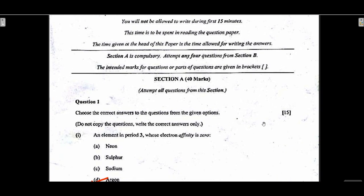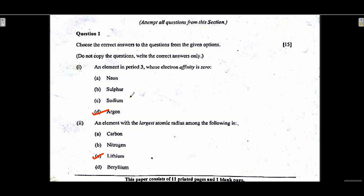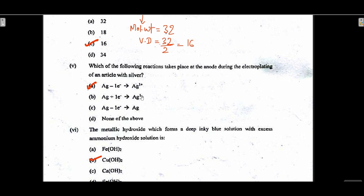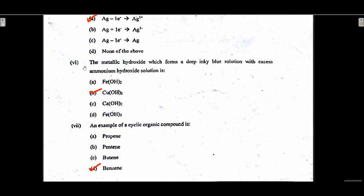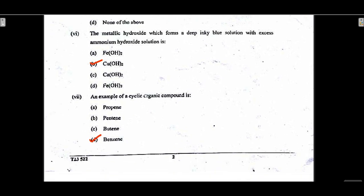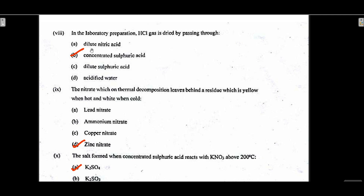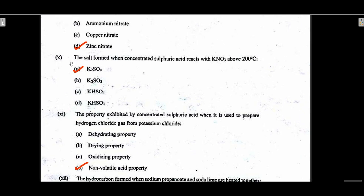MCQ answers: Question 1 option D is correct — Argon. Question 2 option C — Lithium. Question 3 option C — Fluorspar. Question 4 vapor density answer is 16, option C. Question 5 option A — Ag minus one electron yields Ag plus. Question 6 option B — copper hydroxide. Question 7 option D — benzene.